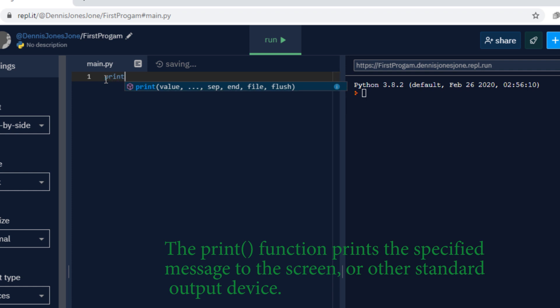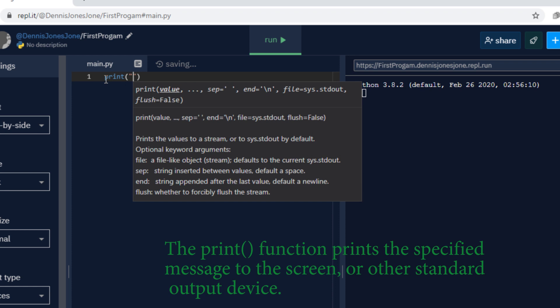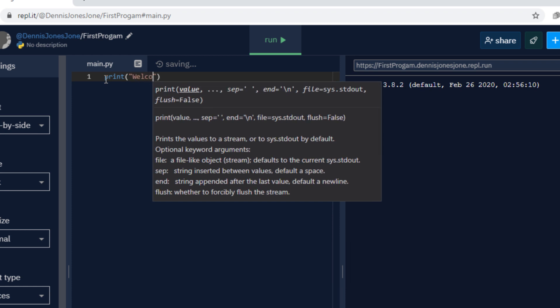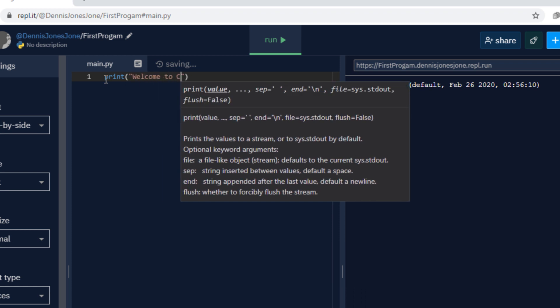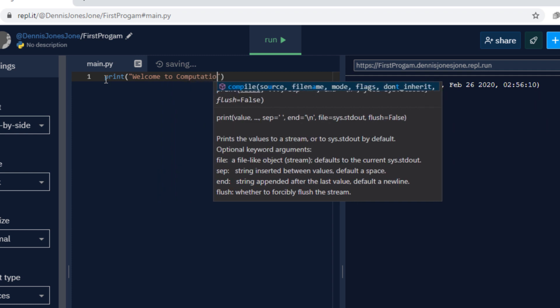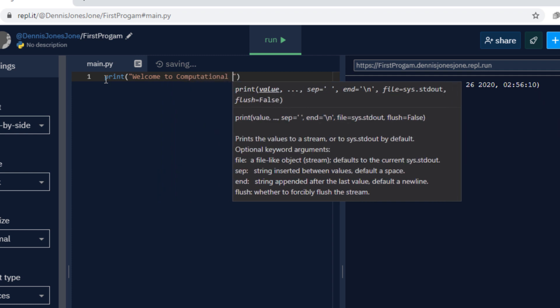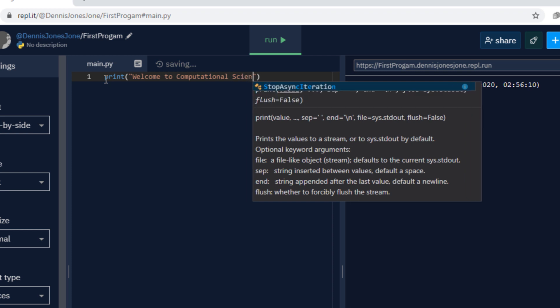Now you can type the code from here. I'm gonna type print and then I'm gonna use the double quotes and I will type welcome to computational science 3.